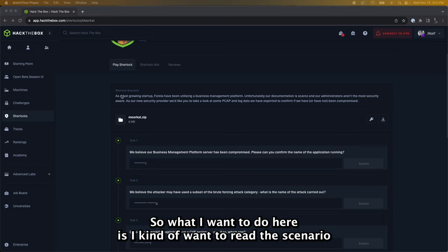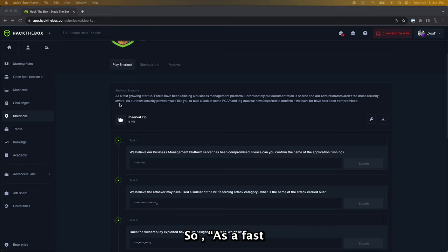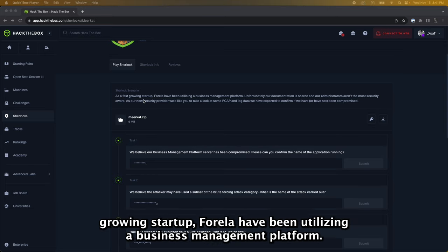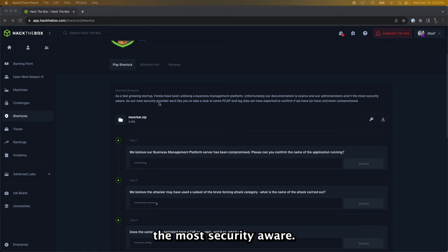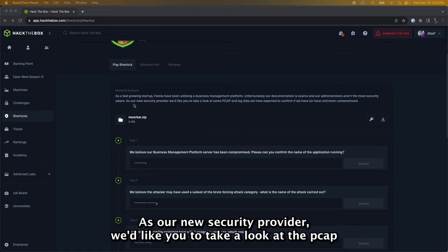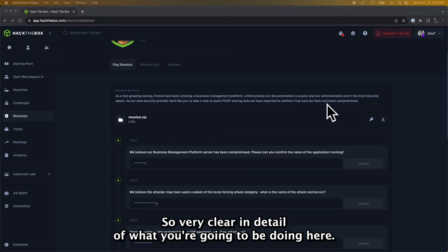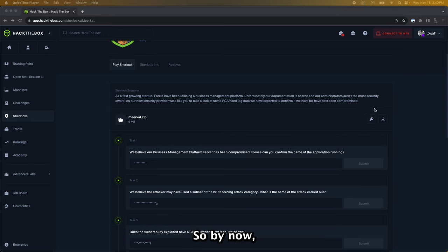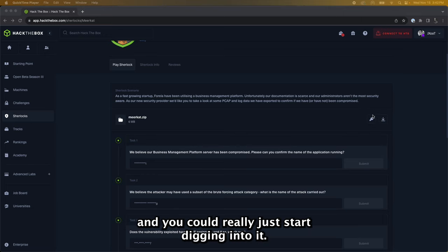So what I want to do here is kind of read the scenario while that might be downloading. As a fast growing startup, Farilla have been utilizing a business management platform. Unfortunately our documentation is scarce and our administrators aren't the most security aware. As our new security provider, we'd like you to take a look at the PCAP and log data we have exported to confirm if we have or have not been compromised. So very clear in detail of what you're going to be doing here. By now your files might be downloaded and you could really just start digging into it.